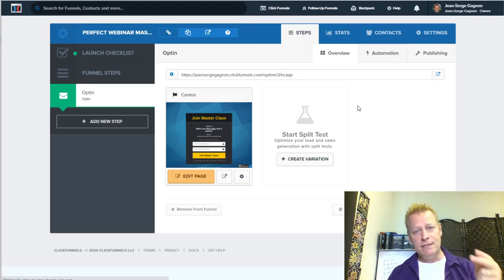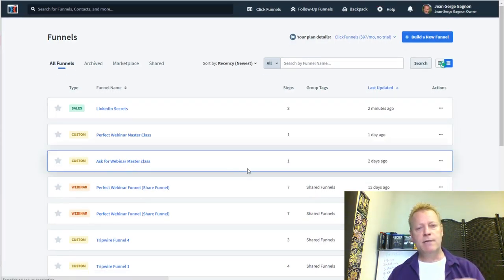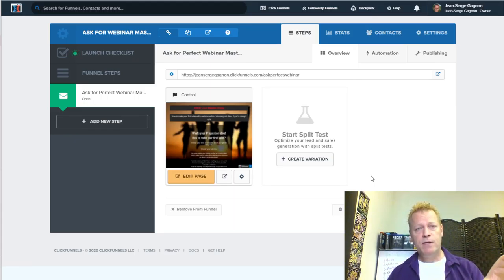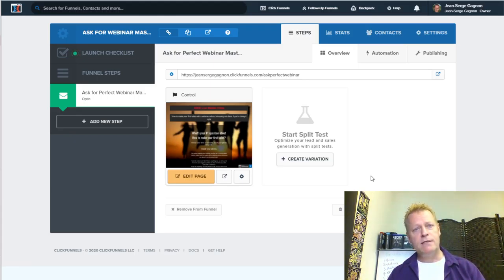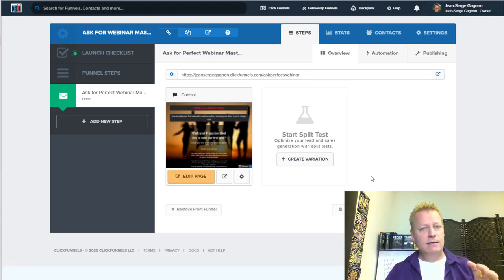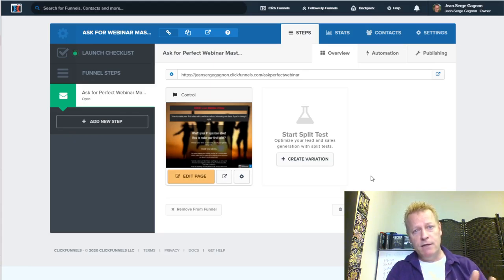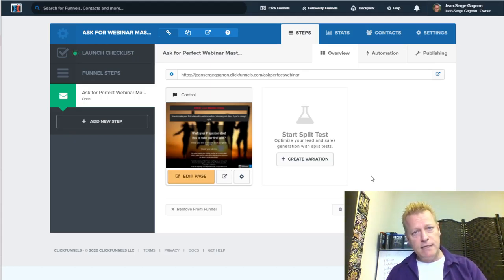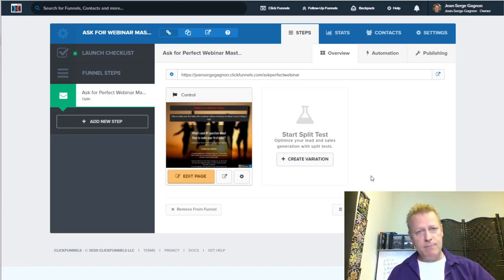The other funnel I created is an ask campaign. An ask campaign is a funnel where you send people to offer them a free beta of your masterclass. The first masterclass you do, you probably want to make it free, because you want to learn what people want, and you don't want complaints that it wasn't worth the price when you haven't done it ten times yet.